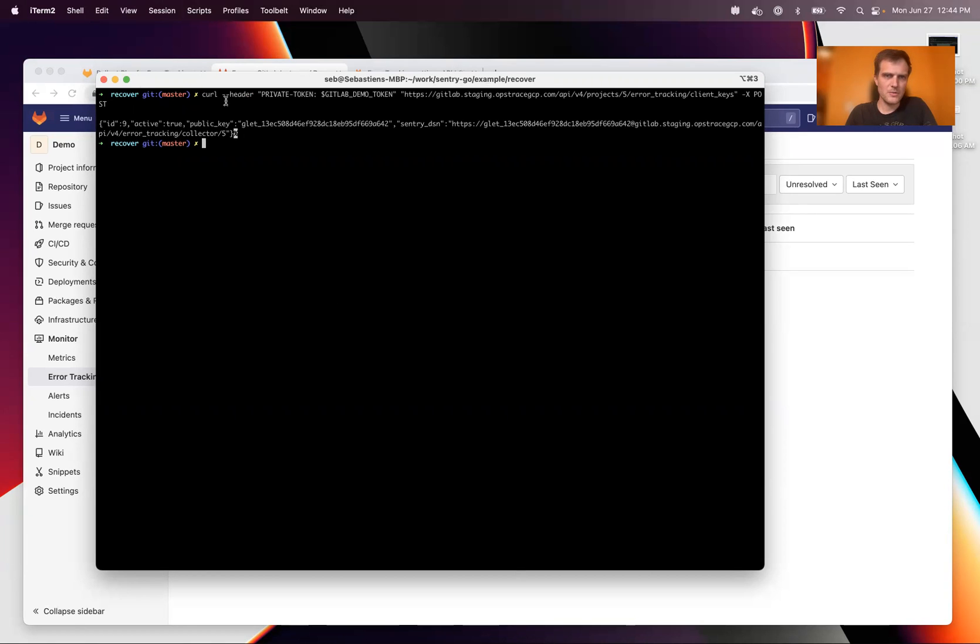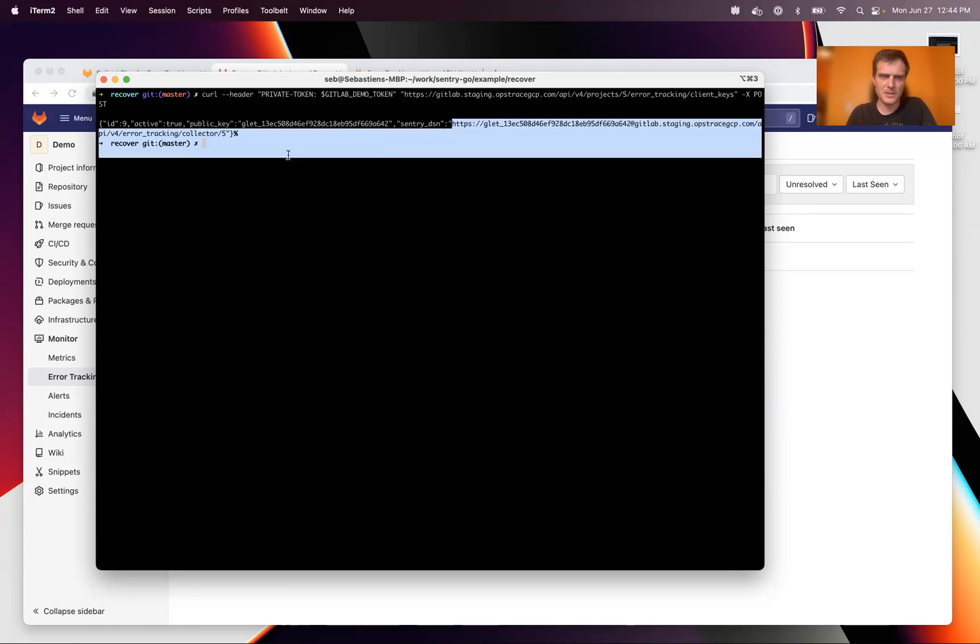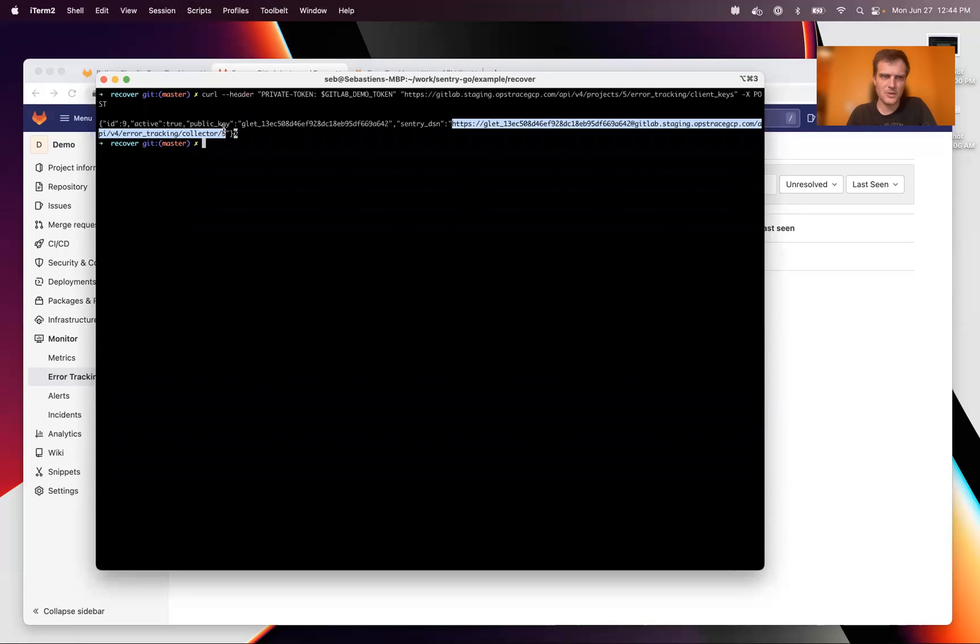There we go. So don't pay attention to this URL. Well, we're going to be, oh no, this URL actually works completely. So actually let's not copy paste the key. Let's copy paste the entire URL. There we go.